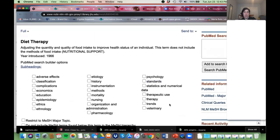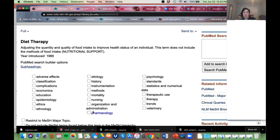I'll mention there are all of these subheadings — do you see those? I can be more specific about my term. I could say I really want 'Diet Therapy' as a therapeutic use, or I could look at the economic impact of diet therapy, pharmacology if there were specific medications. You can check those and it will narrow your search. I generally don't use them because I don't want to miss articles.